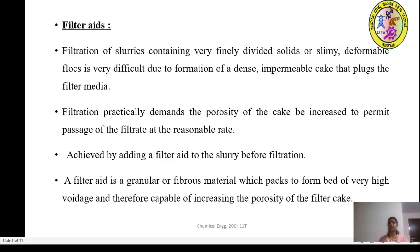The filtration of slurries containing very finely divided solids, or slimy or deformable flocs, is very difficult because they form a dense impermeable cake that even plugs the filter medium. The filtration demands that the porosity of the cake be increased to permit the passage of the filtrate at a reasonable rate. This can be achieved by adding filter aids to the slurry before the filtration process.